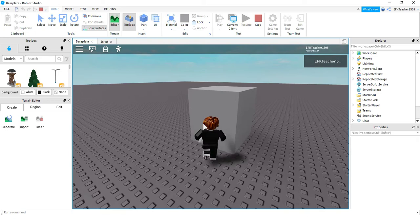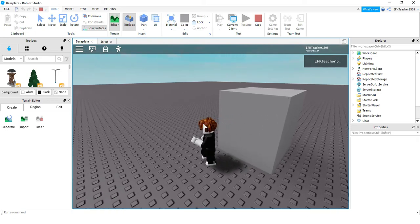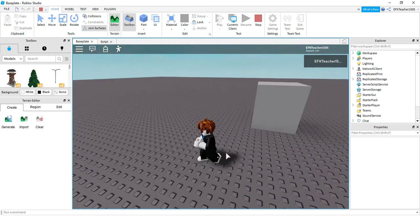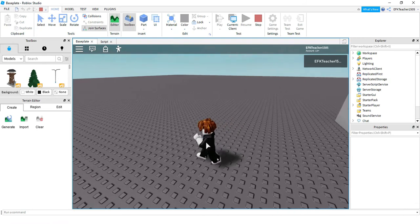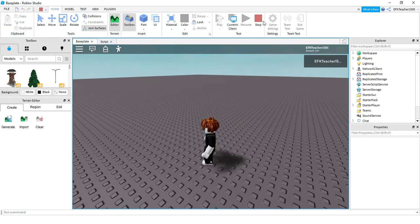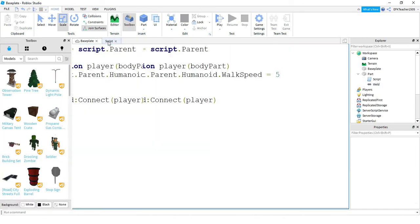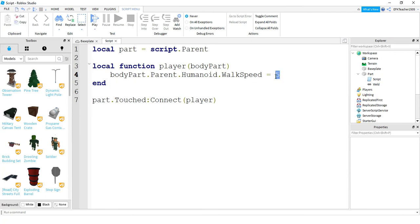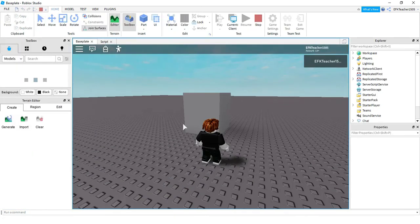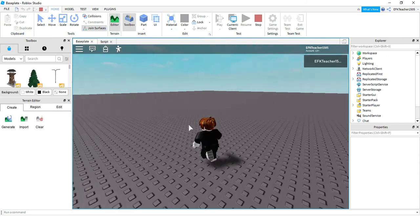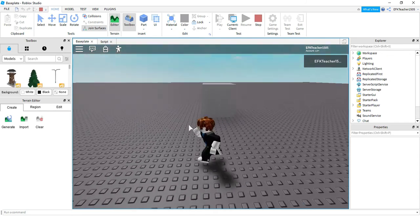Now if we run into this part, the walk speed is changed to 5, which is much slower than normal. In reverse, you can use this to make the player faster. If we go back to the script and change it to something like 50, this should make the player a lot faster whenever they touch the part. And now I have a lot more speed than I normally have.